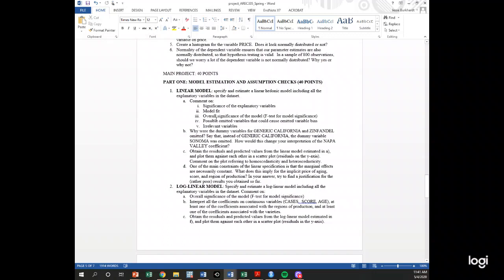You have to comment on the model fit, the F-statistic, and any irrelevant variables that are not statistically significant. One question asks why the dummy variables were omitted. The answer: if we included all dummy variables, there would be perfect multicollinearity — like including both a male and female dummy. We must omit one. If we omitted a different variety, the interpretation of the remaining coefficients would be relative to whatever variety was omitted.